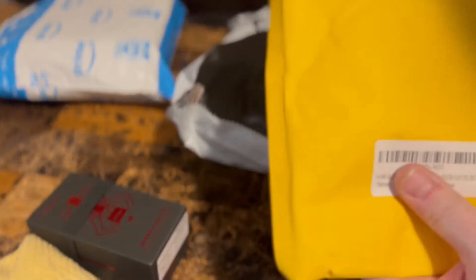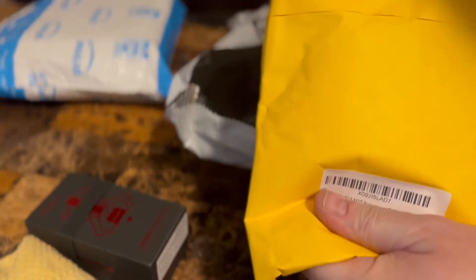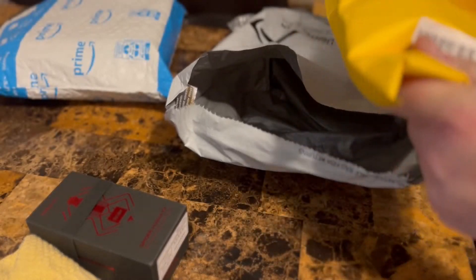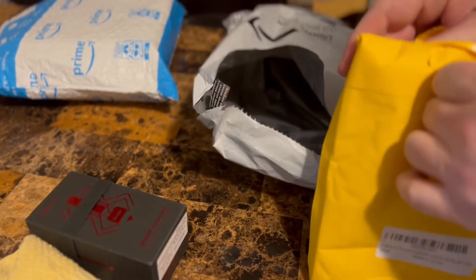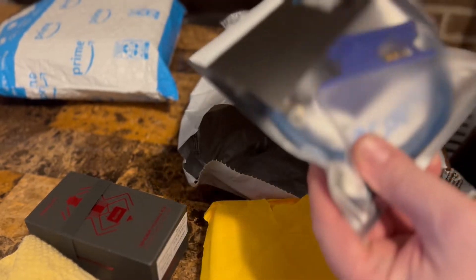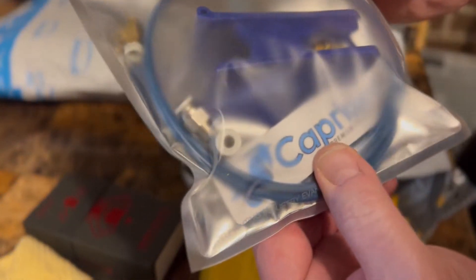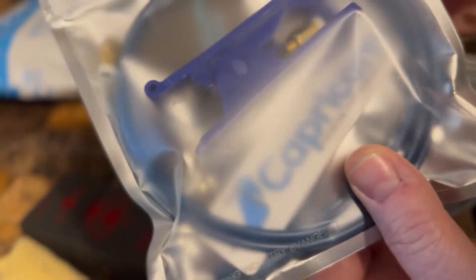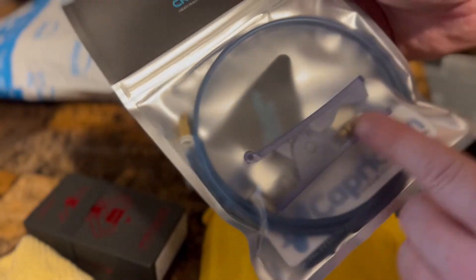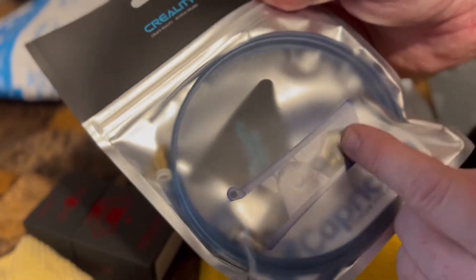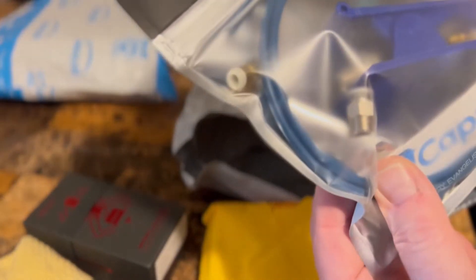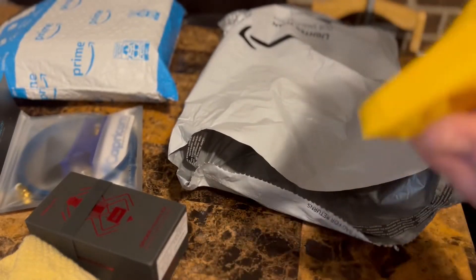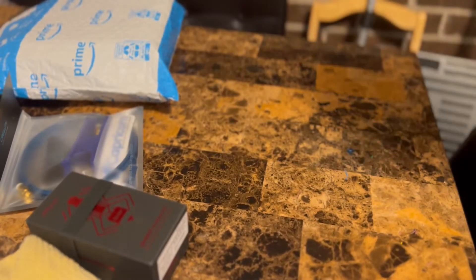I think I got some Capricorn tubing. This stuff has a tighter tolerance than the regular PTFE Bowden tubing. It's still PTFE but it's like a blue color. I get to add another Capricorn sticker to my other 3D printer. They give you a little amount, like a meter, but it's nice because they give you the Bowden tube cutter and some fittings for the Bowden tube.